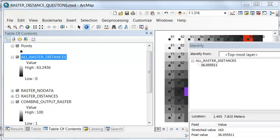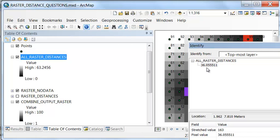Then if I use the identify tool, what is the value inside that pixel? It is 36.05.